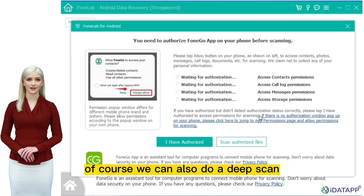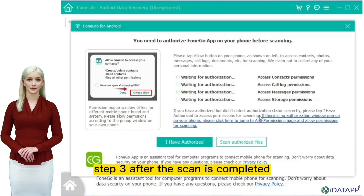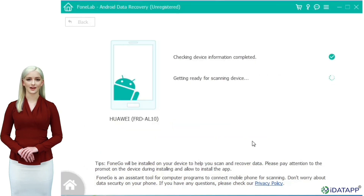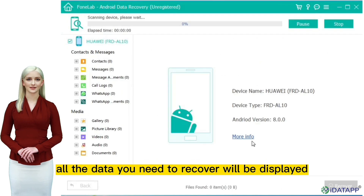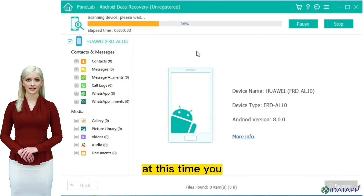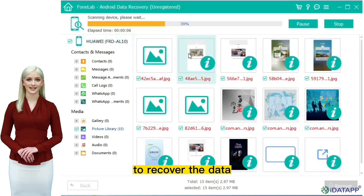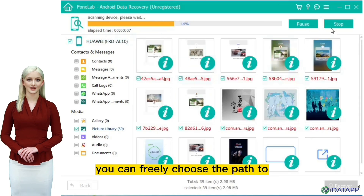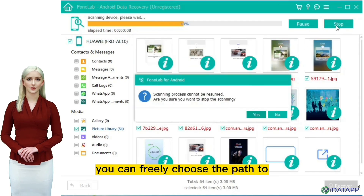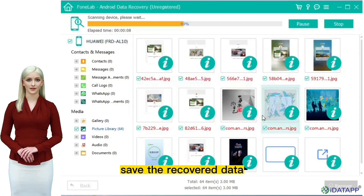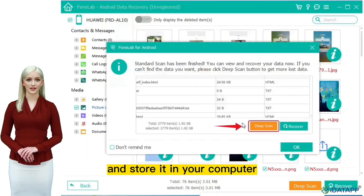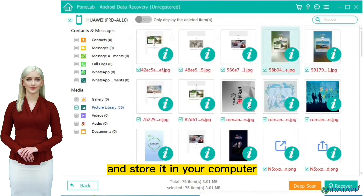Of course, we can also do a deep scan. Step 3: after the scan is completed, all the data you need to recover will be displayed. You only need to click the recover button to recover the data. You can freely choose the path to save the recovered data and store it in your computer.